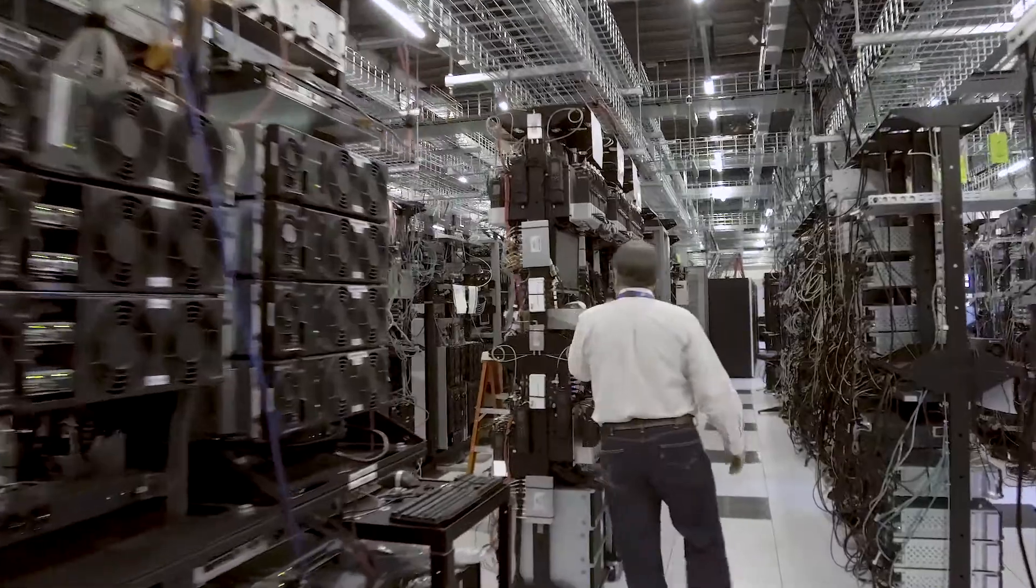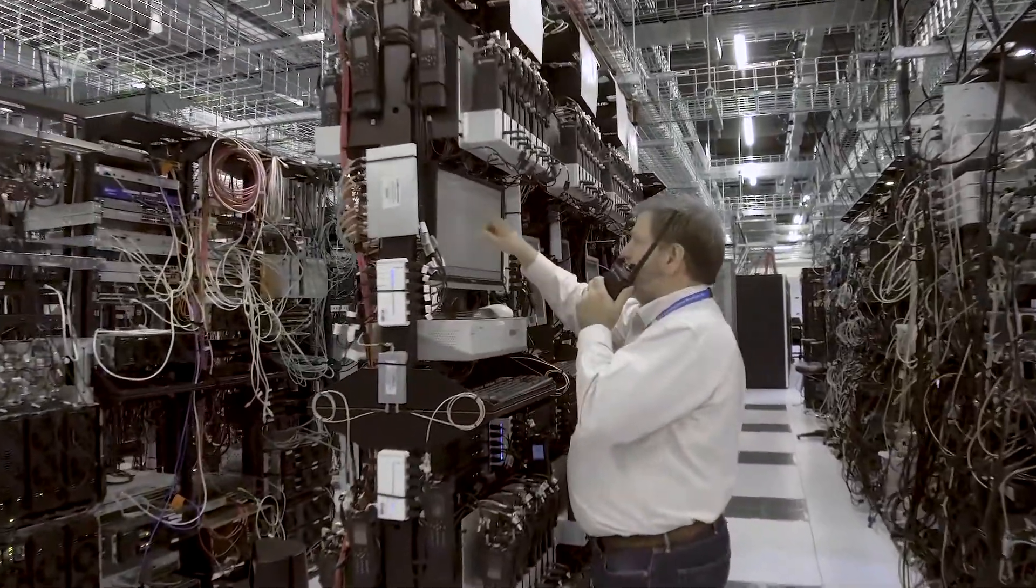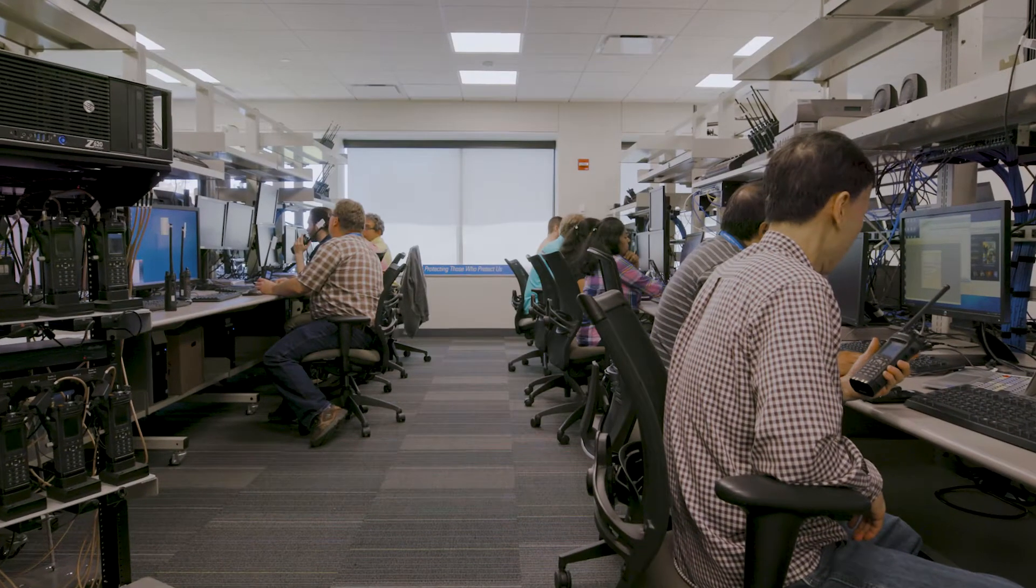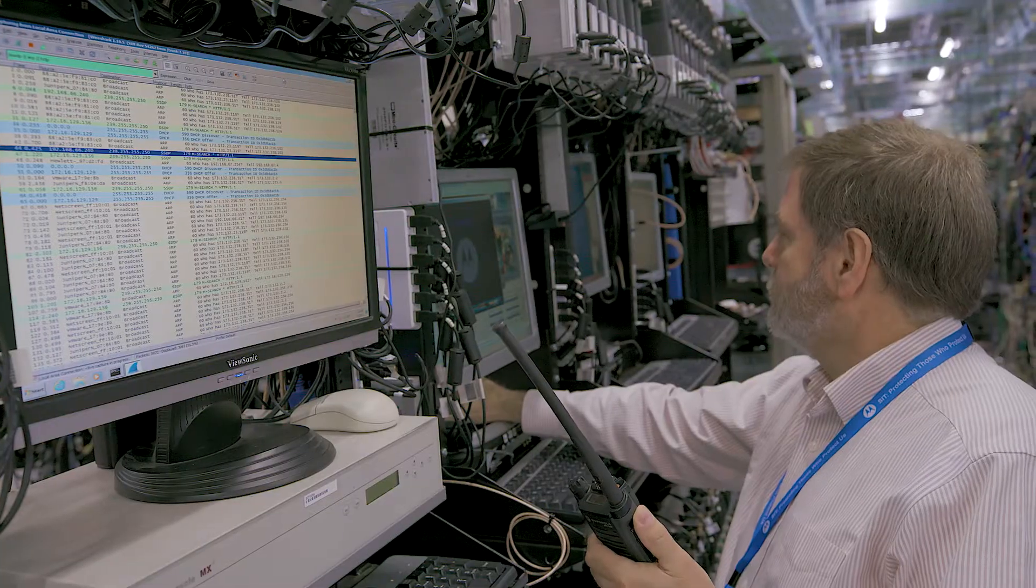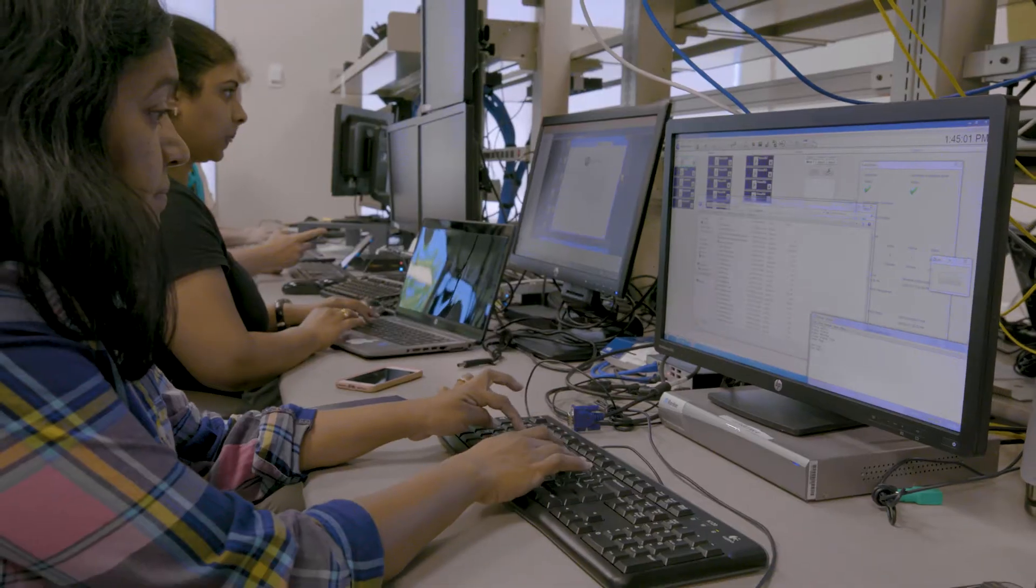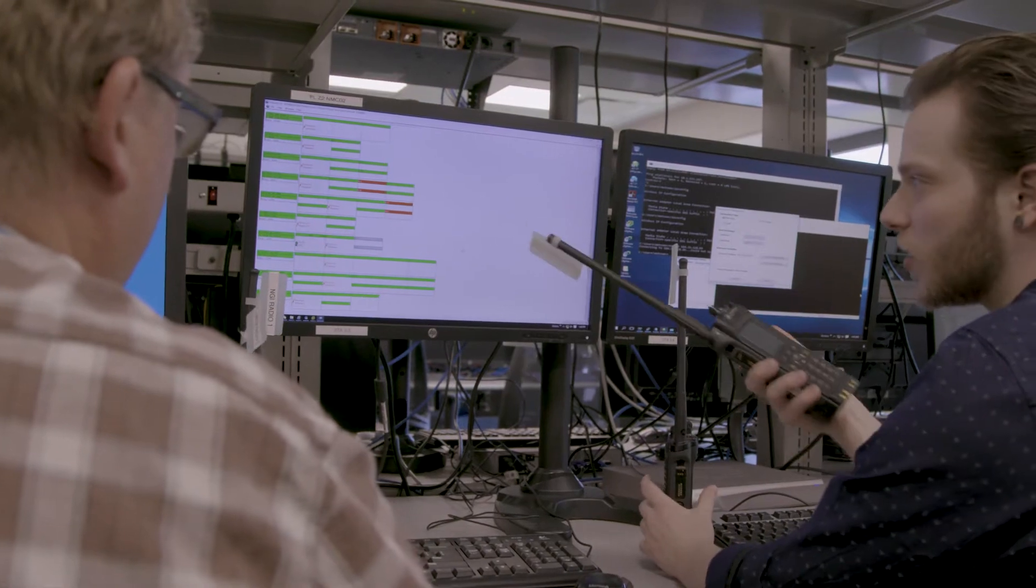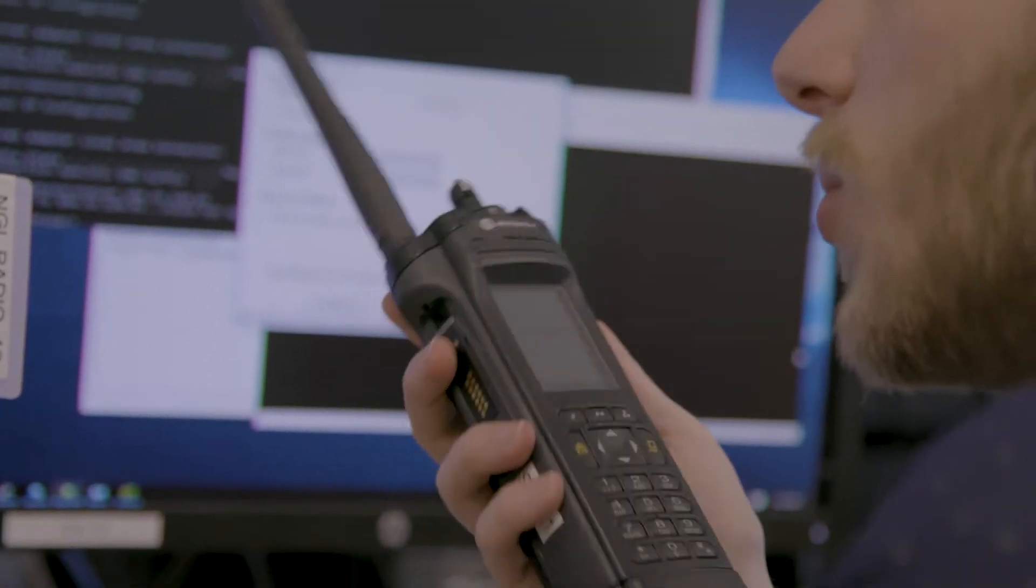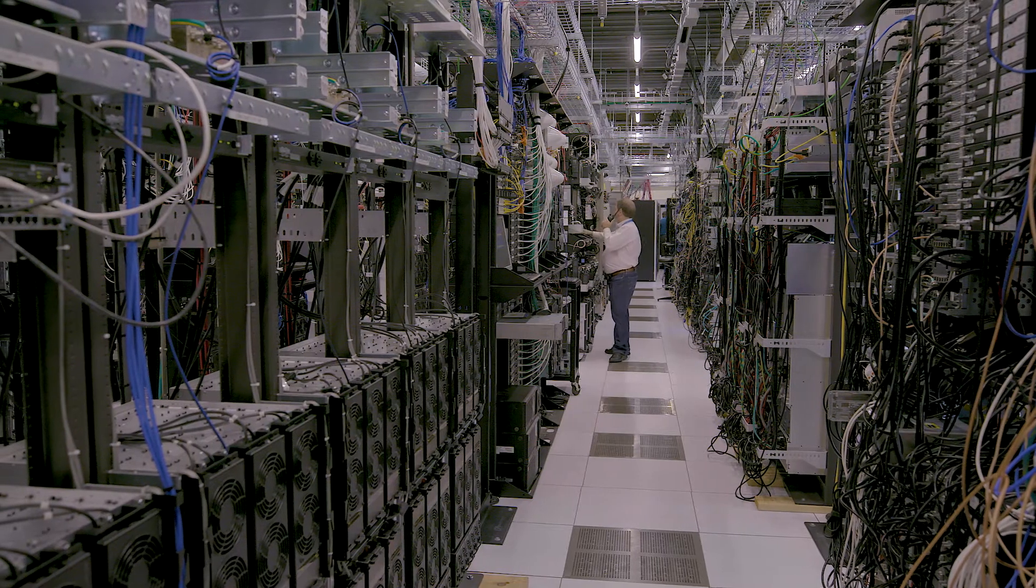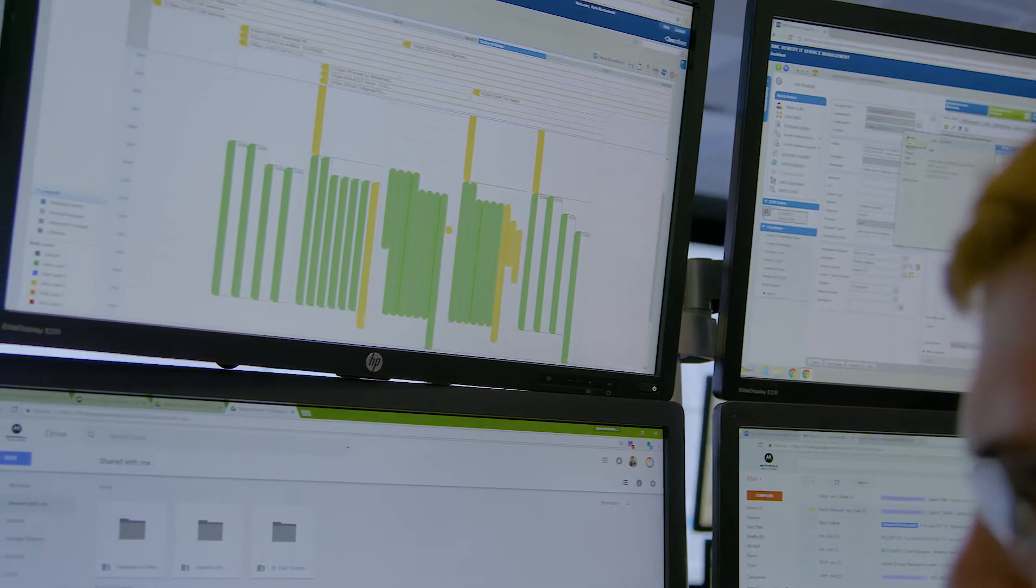Our services operations has immediate access to development engineers located in our engineering lab and testing center. This expert team is available to address escalated critical incidents and to help consult on proposed configurations to keep your system operating at peak performance.